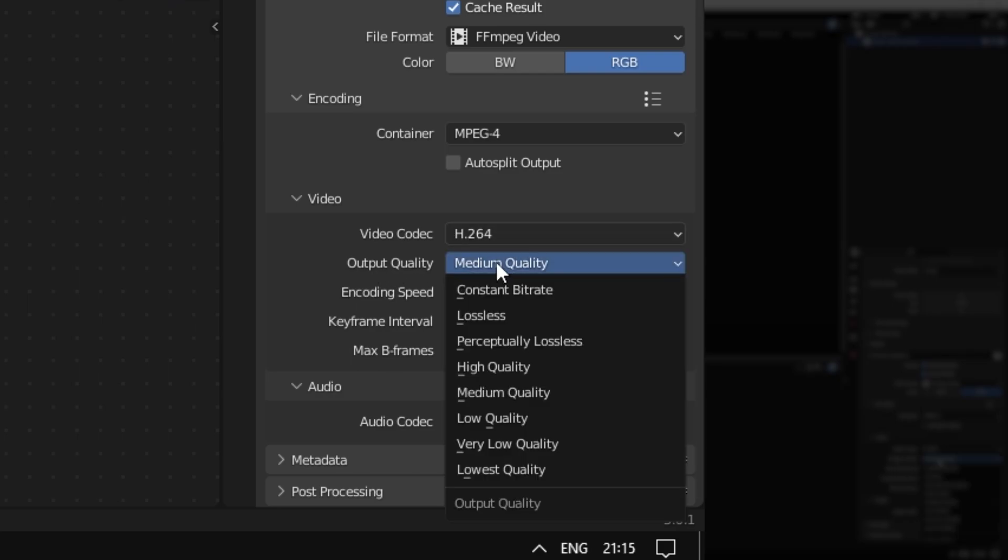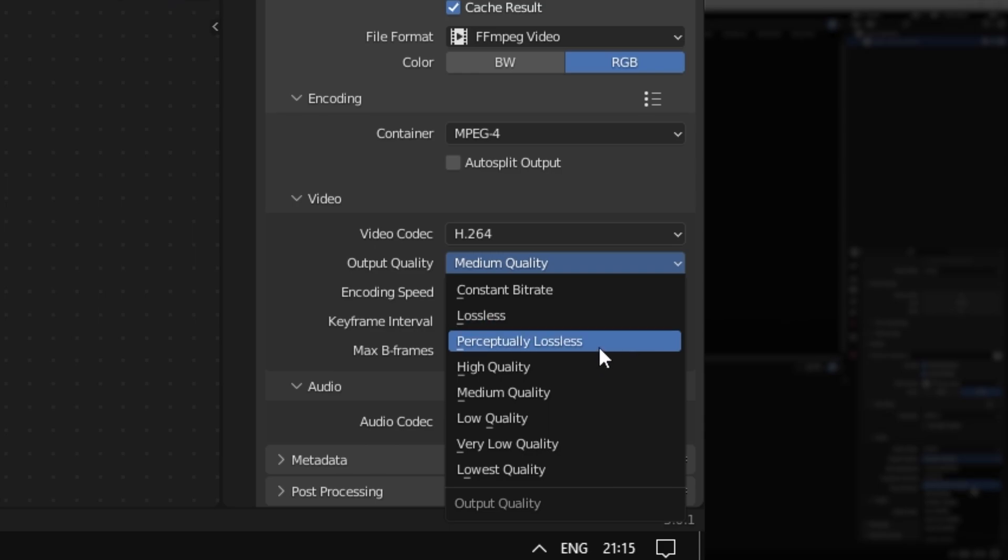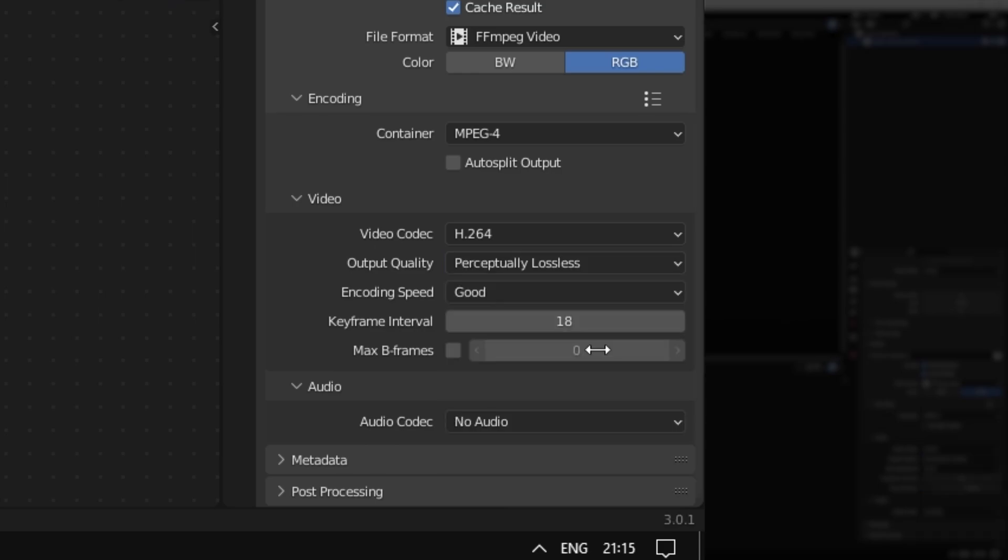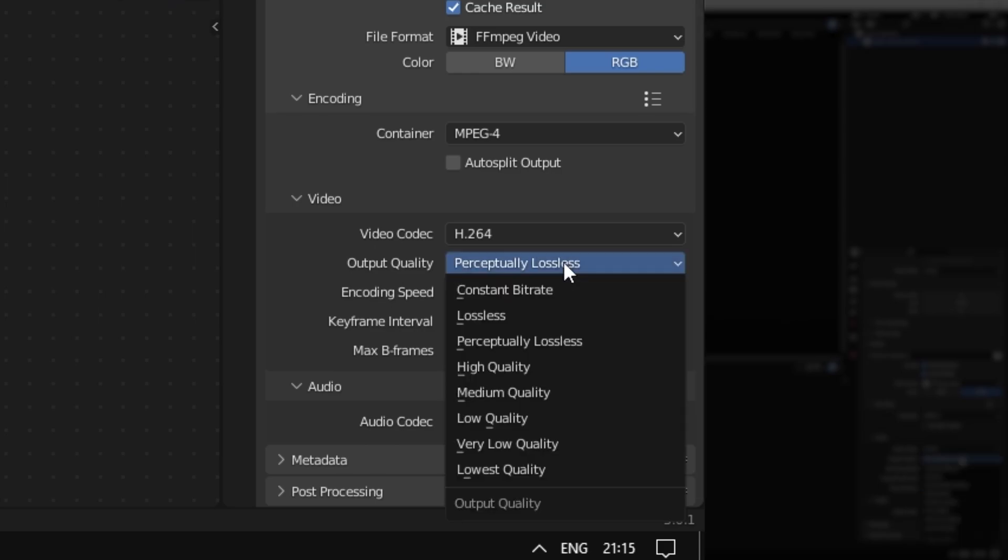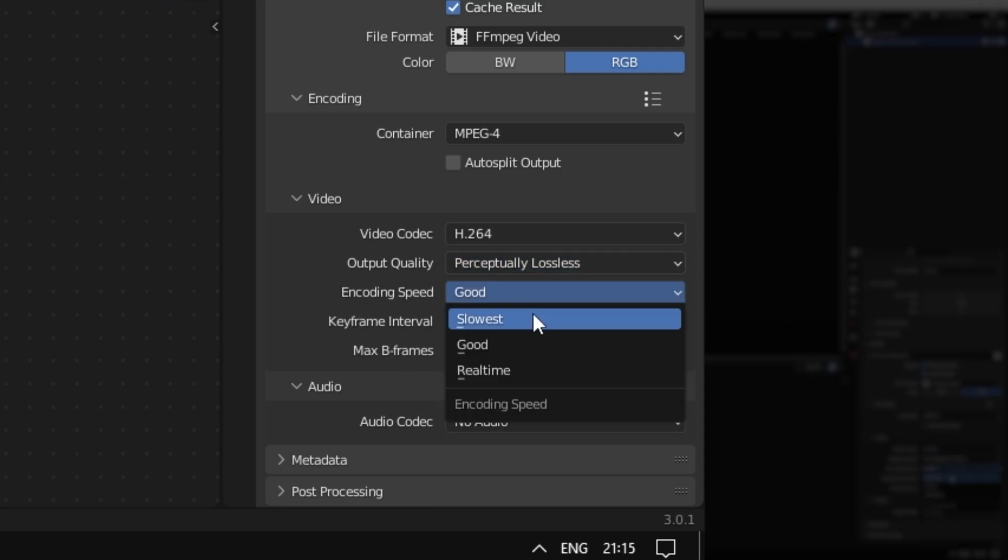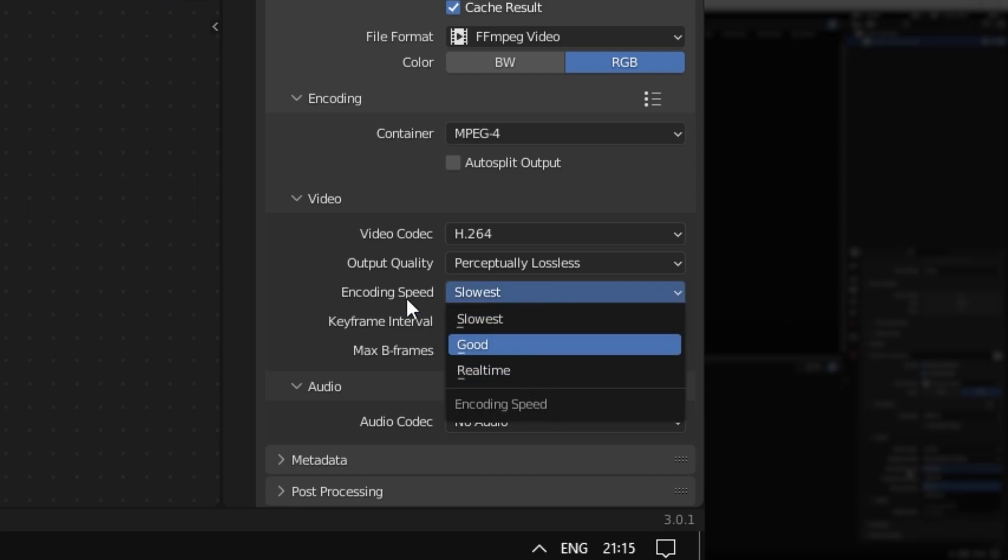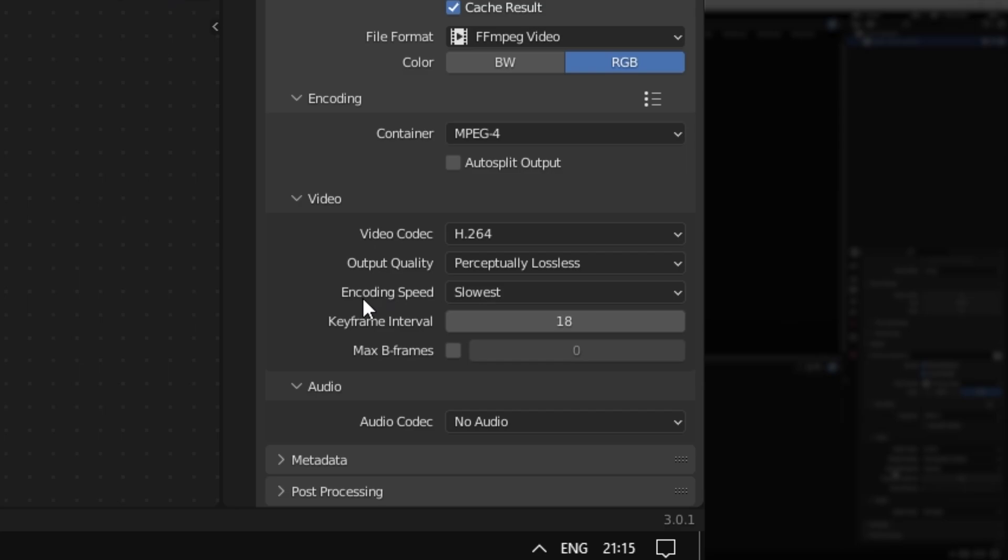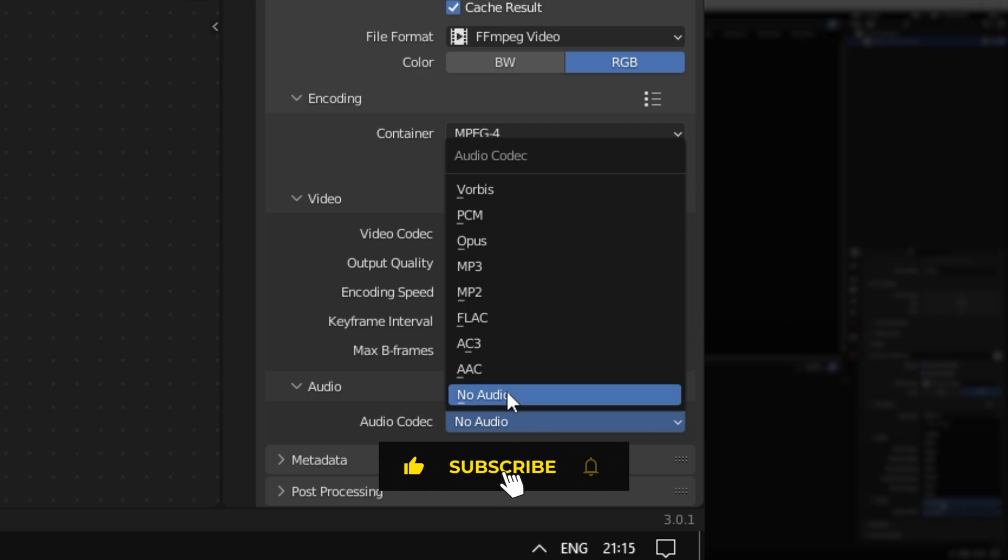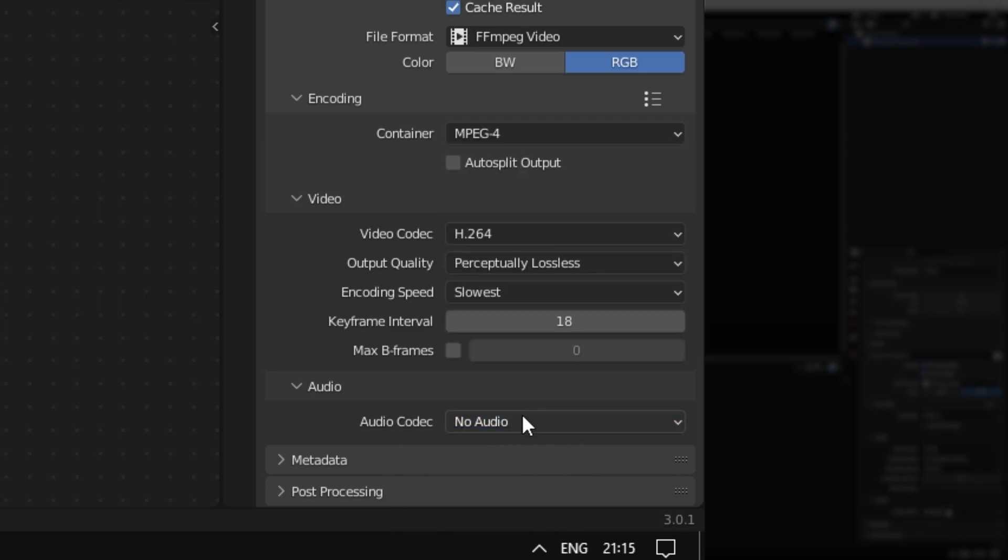Output quality, I use Perceptually Lossless or Lossless depending on what I'm doing. Perceptually Lossless will be okay, it's basically the same as Lossless as the name suggests. Encoding speed, I usually have Slowest. It's not really that slow unless your computer is really slow. The faster you have it, the faster it's going to encode, but the worse results you're going to get. Audio, select the audio format you want to have if you had any audio. I didn't have any, so No Audio for me.